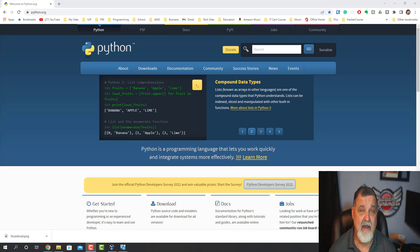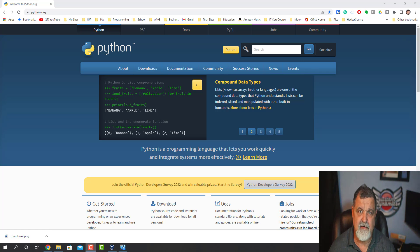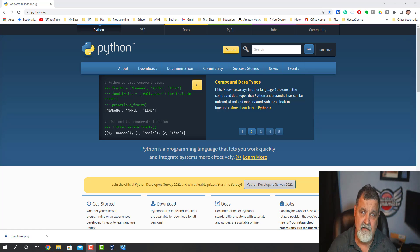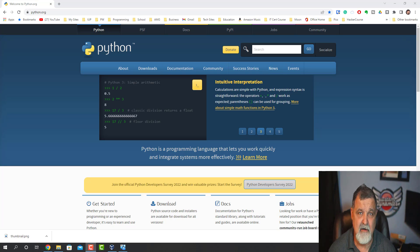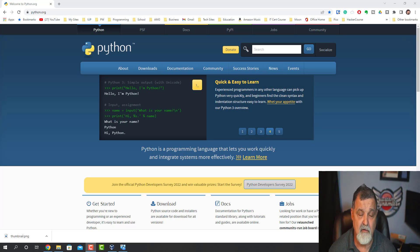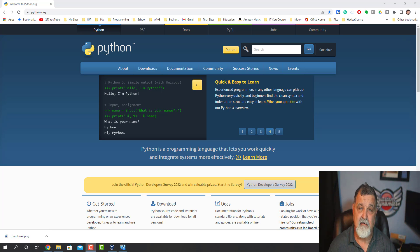Welcome back to Jack's Tech Corner. Today on this episode we're going to show you how to download the new Python version 3.11 and upgrade your Windows computer. Let's get started.